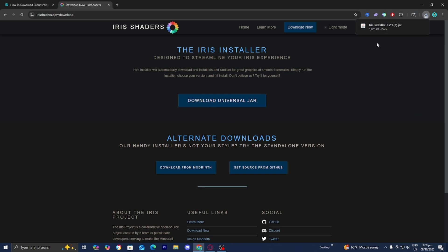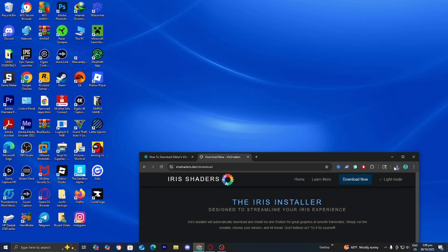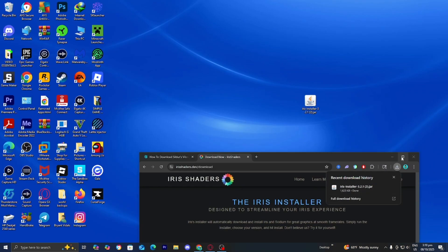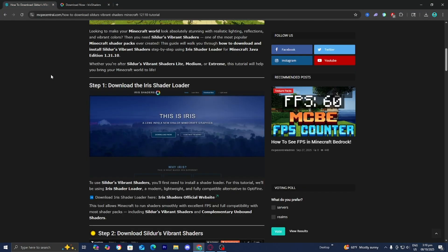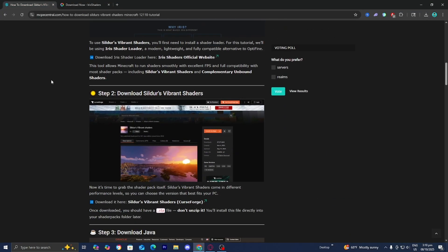Now, depending on your web browser, you may be able to see the irisinstaller.jar file on the top right, but if you don't, you can always open up your File Explorer and look underneath Downloads. From here, drag and drop the Iris Installer to your desktop just like this, then return back over to the website.